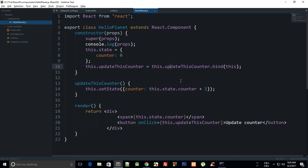We have seen earlier that you can pass data from parent components to child components with props and access them. Well, how do we do that the reverse way? The answer is that we can just create a method inside the parent component itself and call it from the child component and do all that updation and necessary stuff.